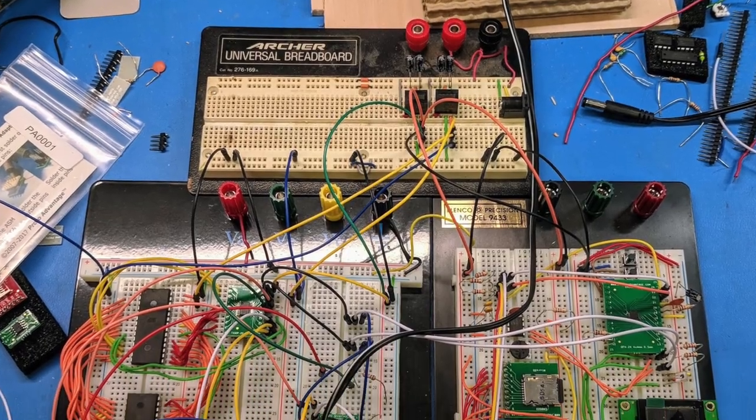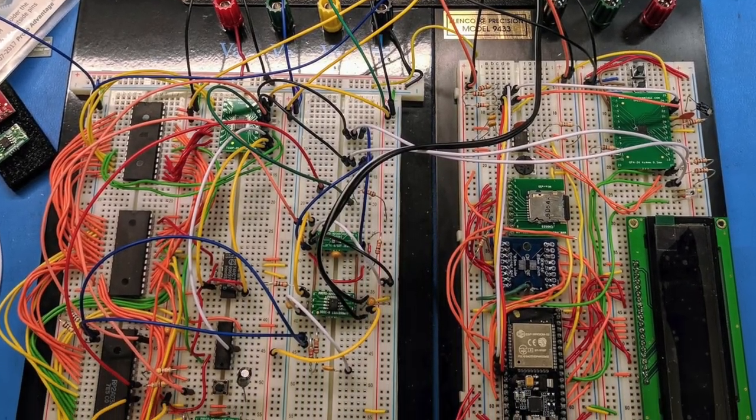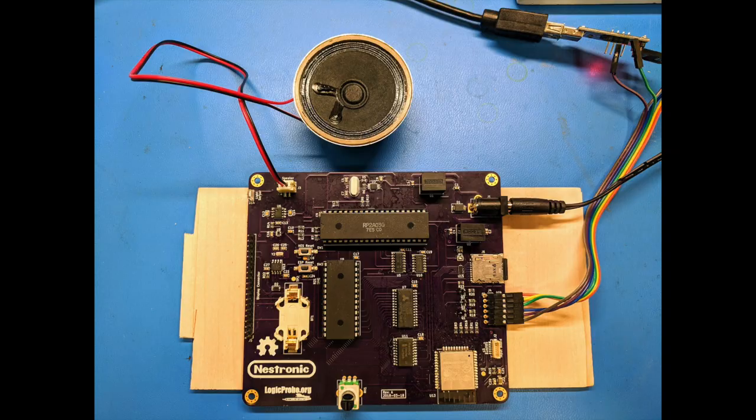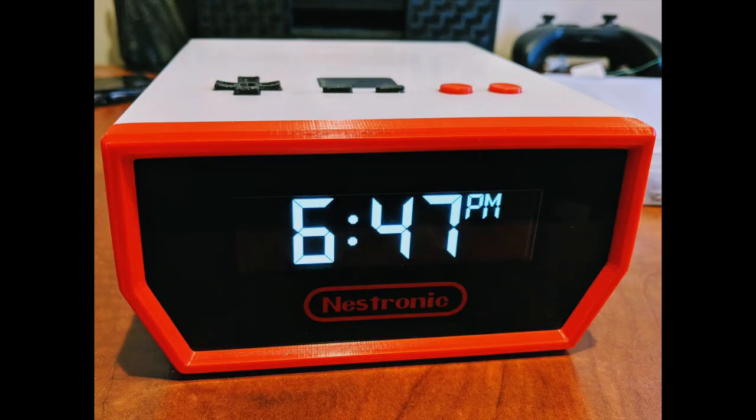The project has come a long way since the initial breadboard prototype to the current revision A printed circuit board based version. Since you never get anything right the first time, now we're going to be building a revision B Nestronic. This version makes a few tweaks to the enclosure and fixes all the problems I found in the circuit board the first time around.